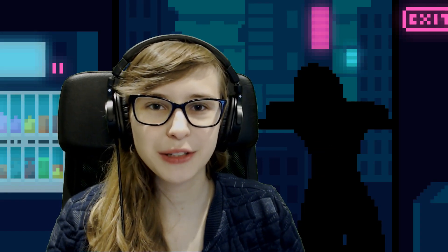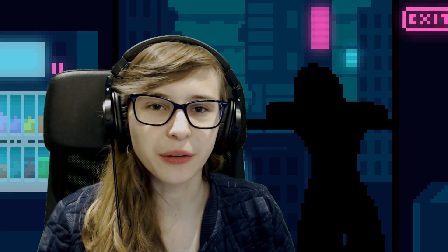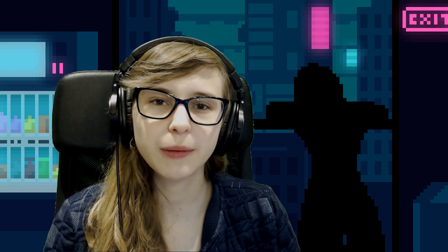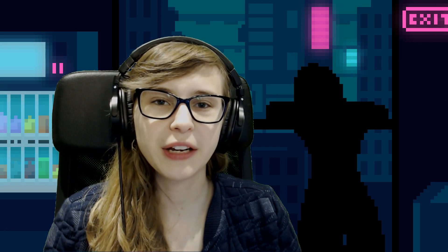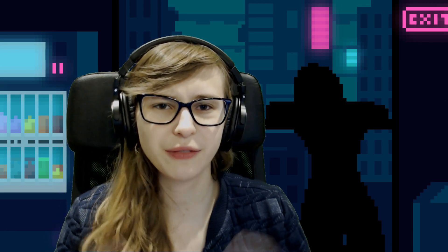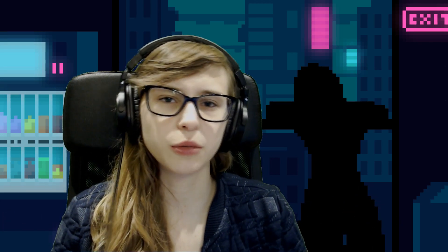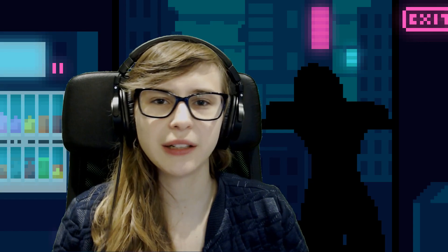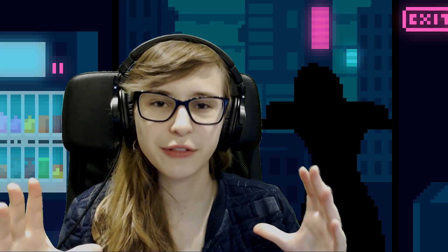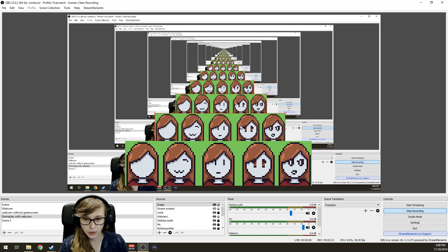Hey guys! Welcome back to my YouTube channel. Today I'm gonna explain how you can cut off pieces of your camera and images without actually changing the ratio of it.